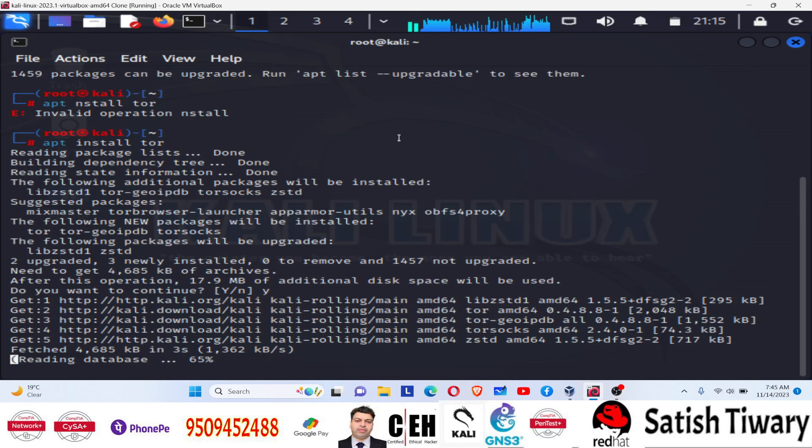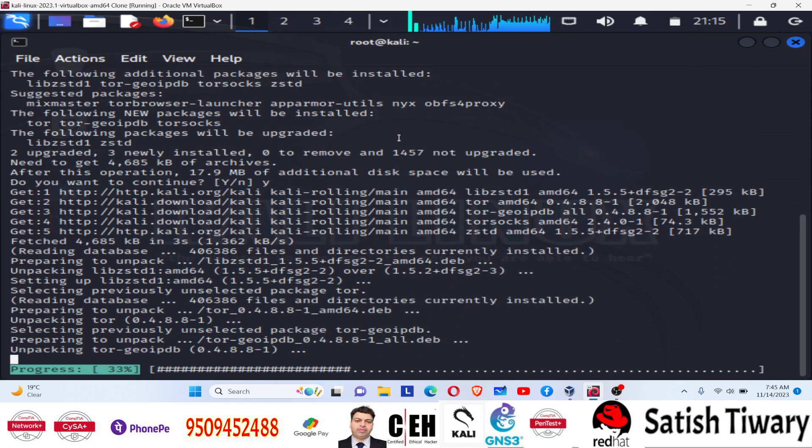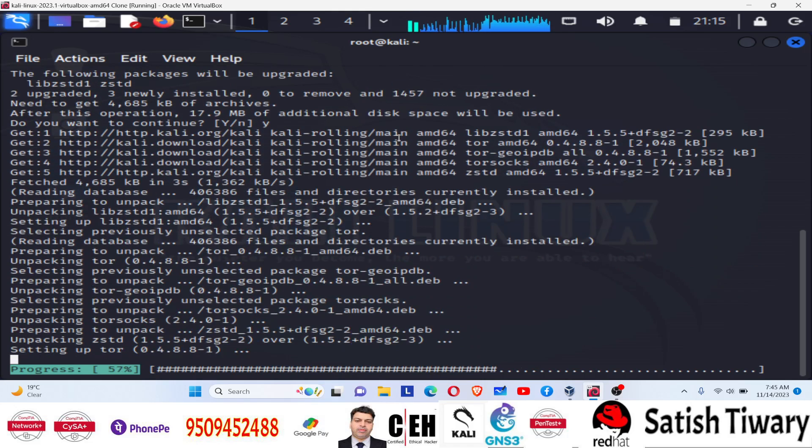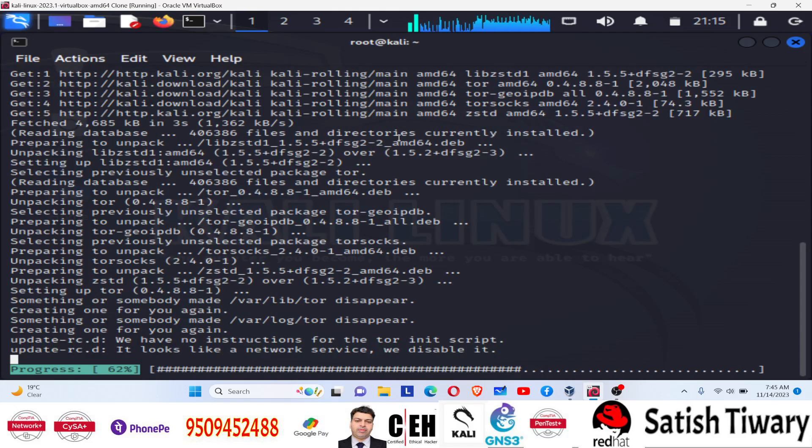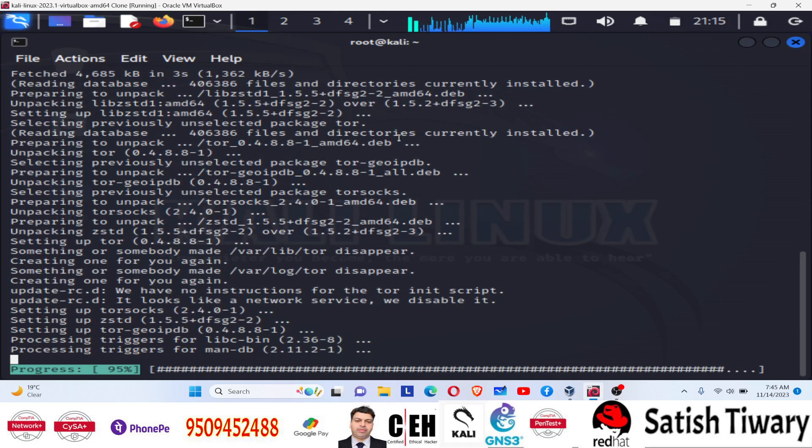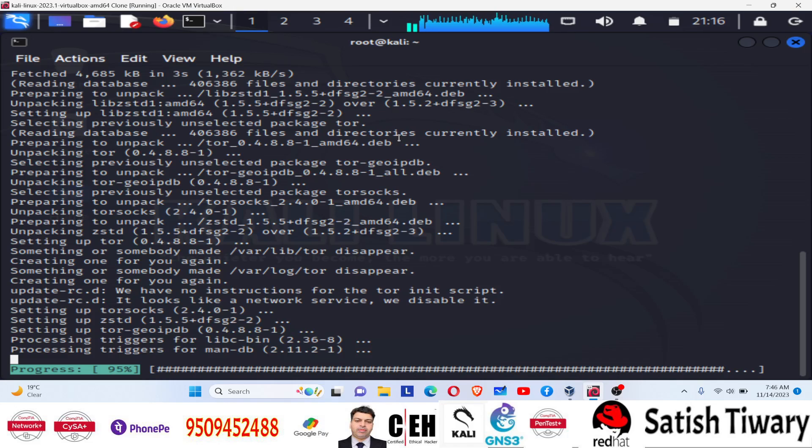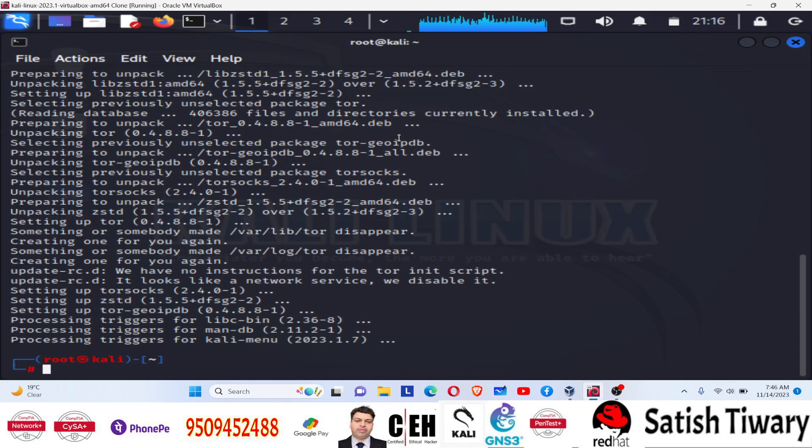Once this package will be installed, we need to go to the configuration file of proxy chain. So let's download and install. After installation, we will open the configuration file for proxy chain. This is a step by step tutorial, so no need to hurry. Just keep watching and follow the steps and it will be done.